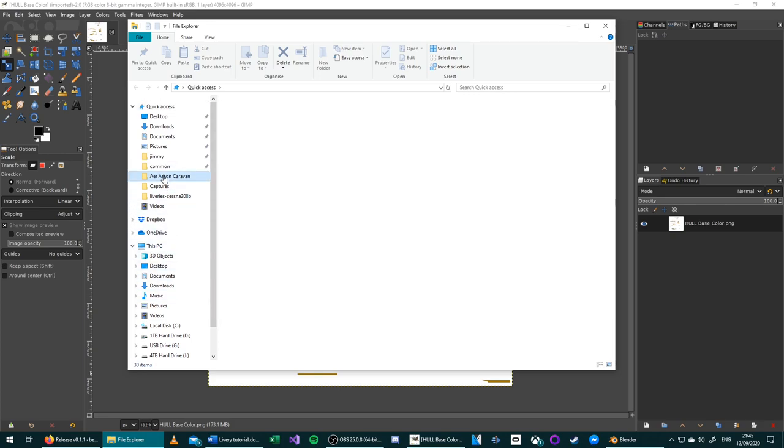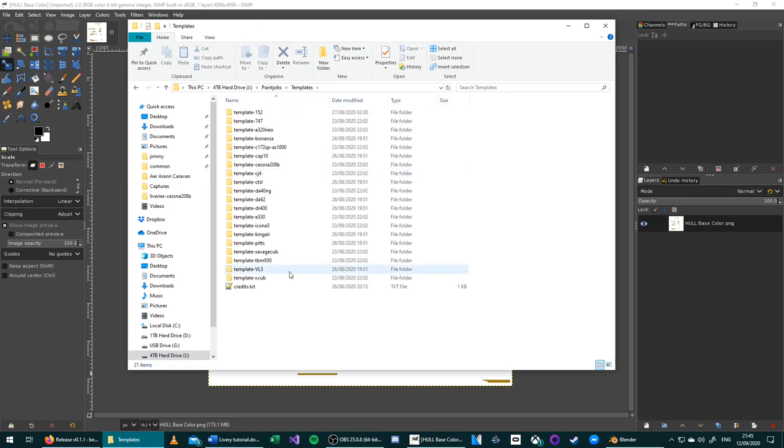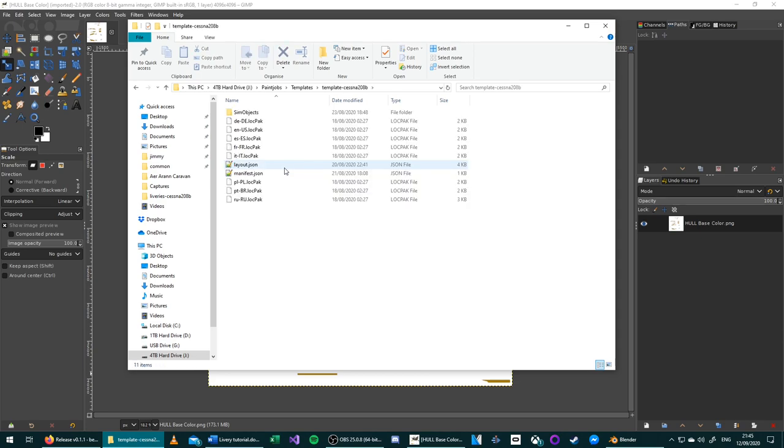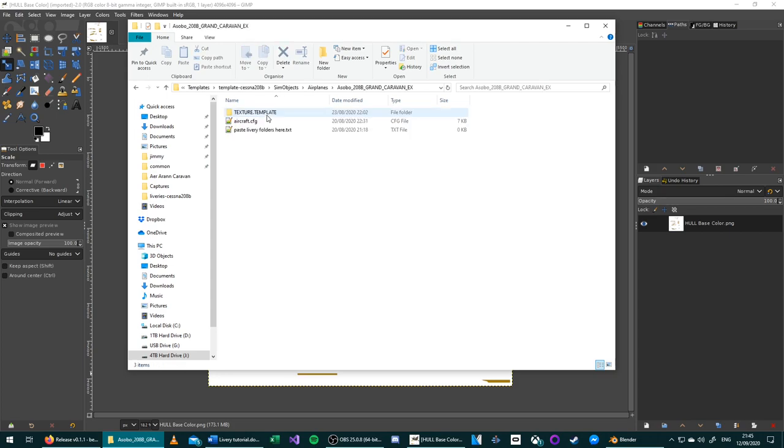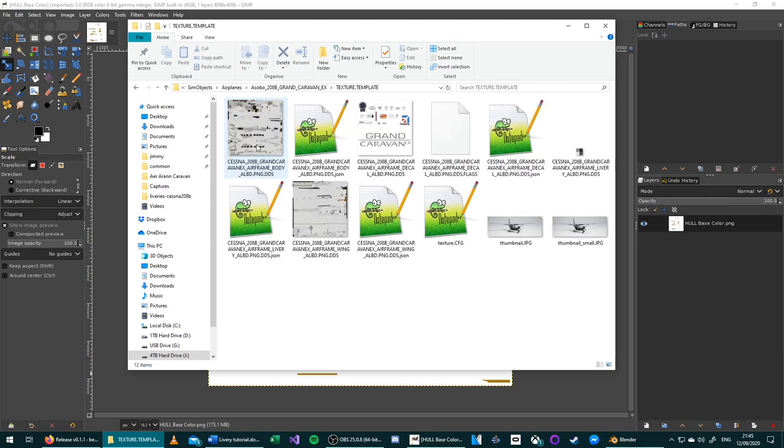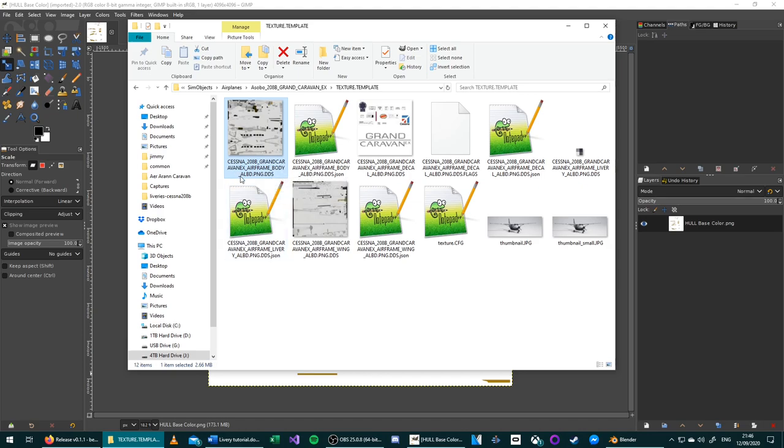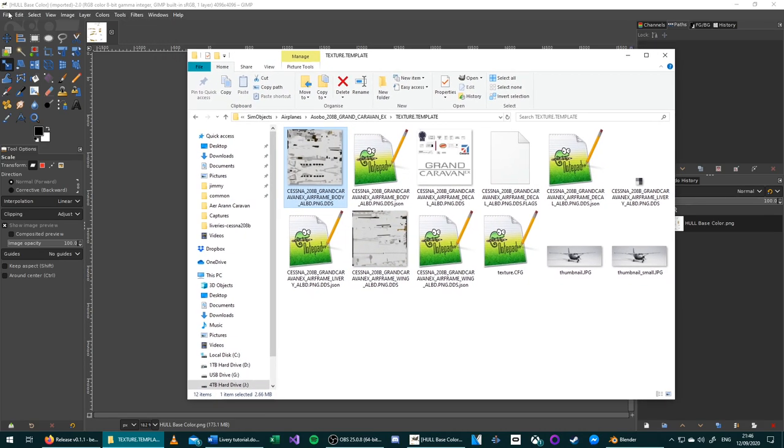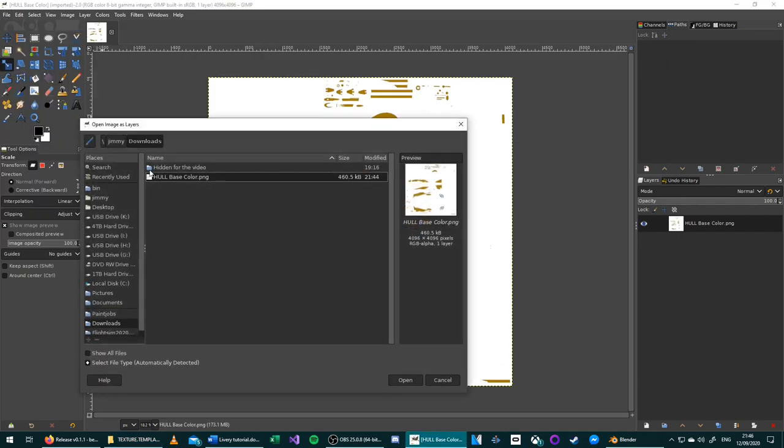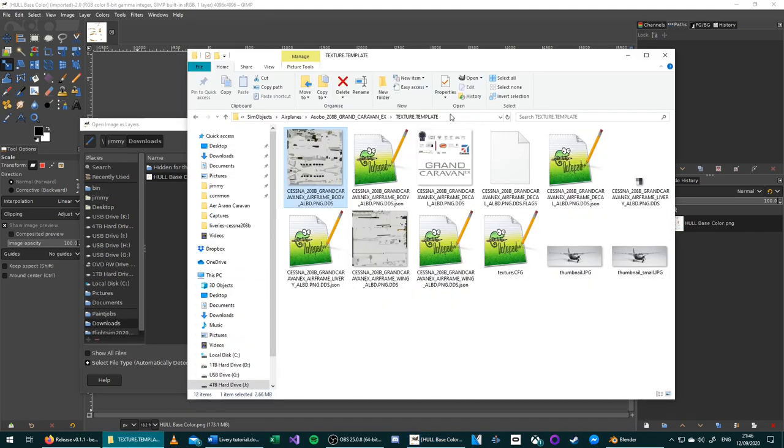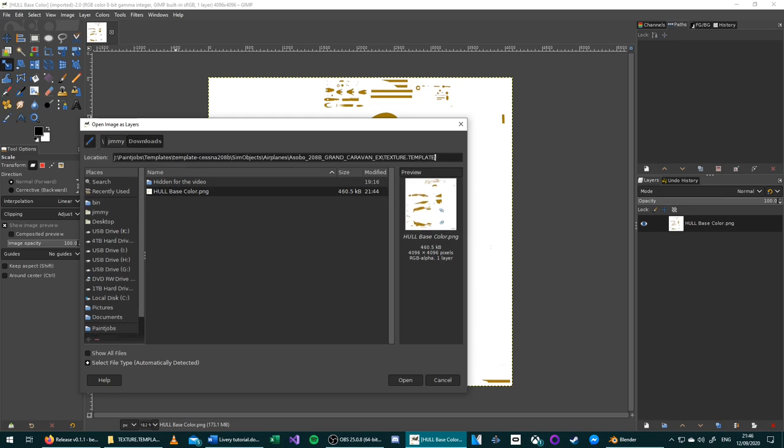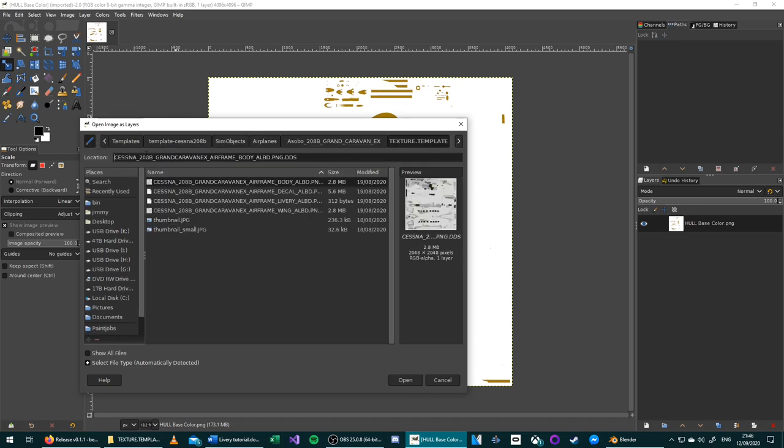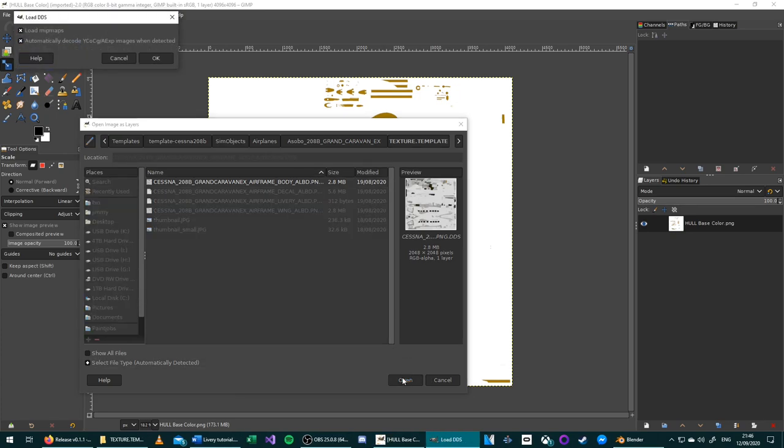To do this, go to where you downloaded the template folder. Choose the aircraft that you are working on. Navigate through the folders, and then find the file called AircraftName_Airframe_either body or fuselage, depending on the aircraft_ALBD for Albedo. Once we find this, we can go to GIMP, Open As Layers. Copy the path, or just navigate there inside GIMP. And then open the image. In the dialog box that appears, uncheck Load Mip Maps.